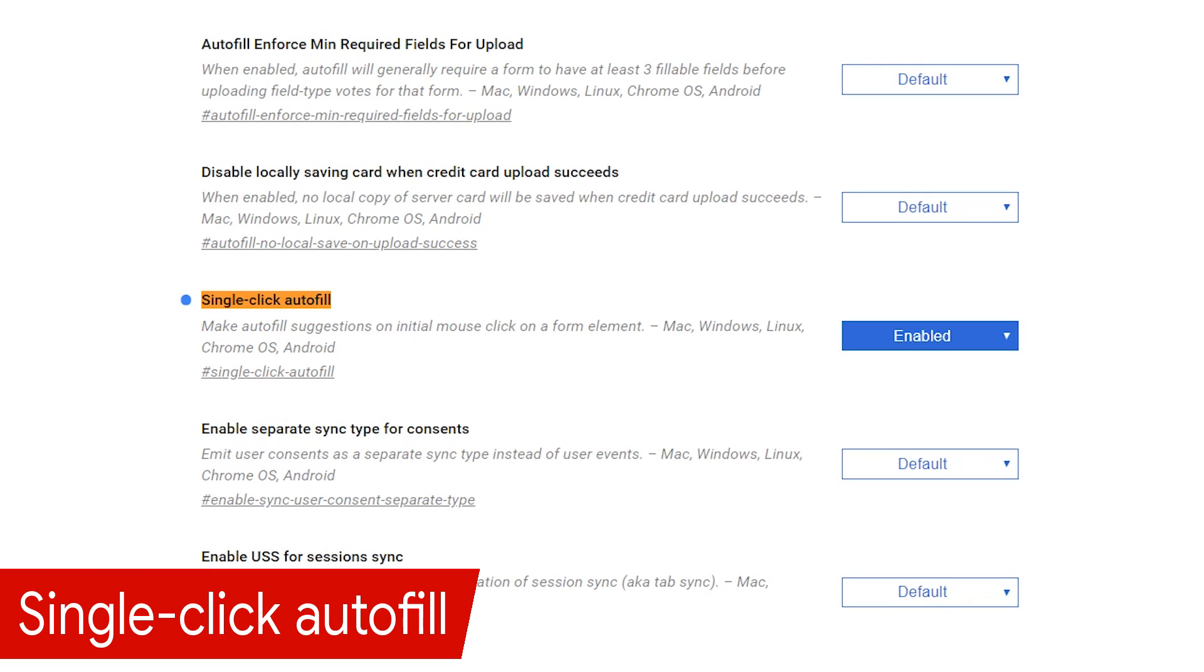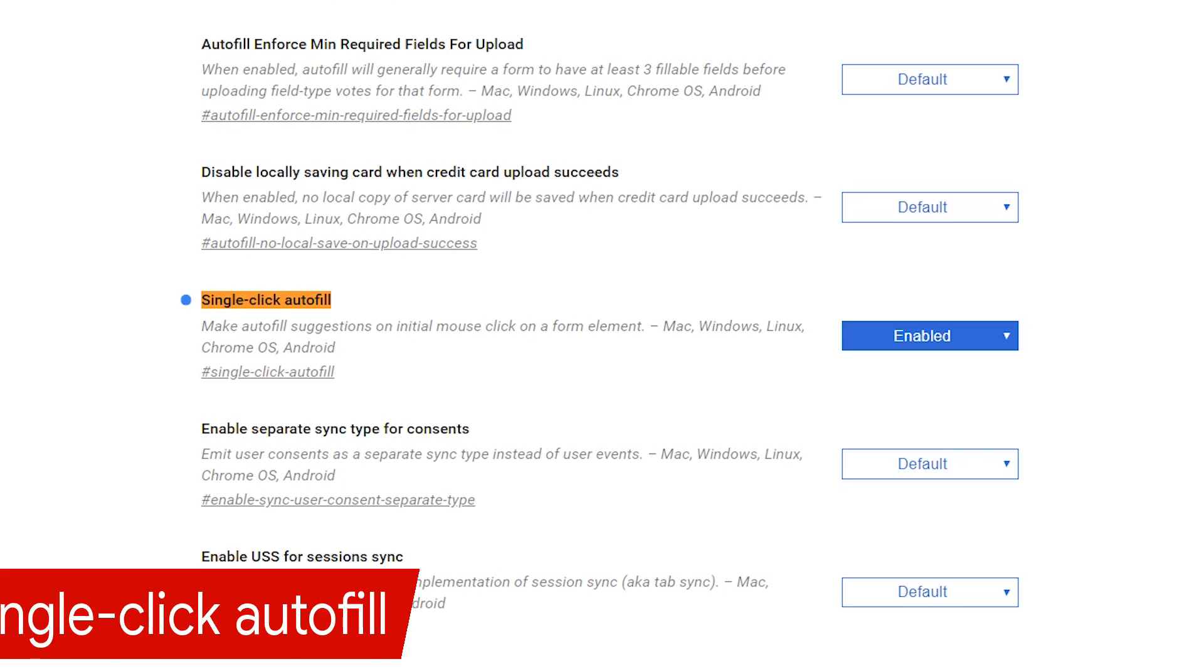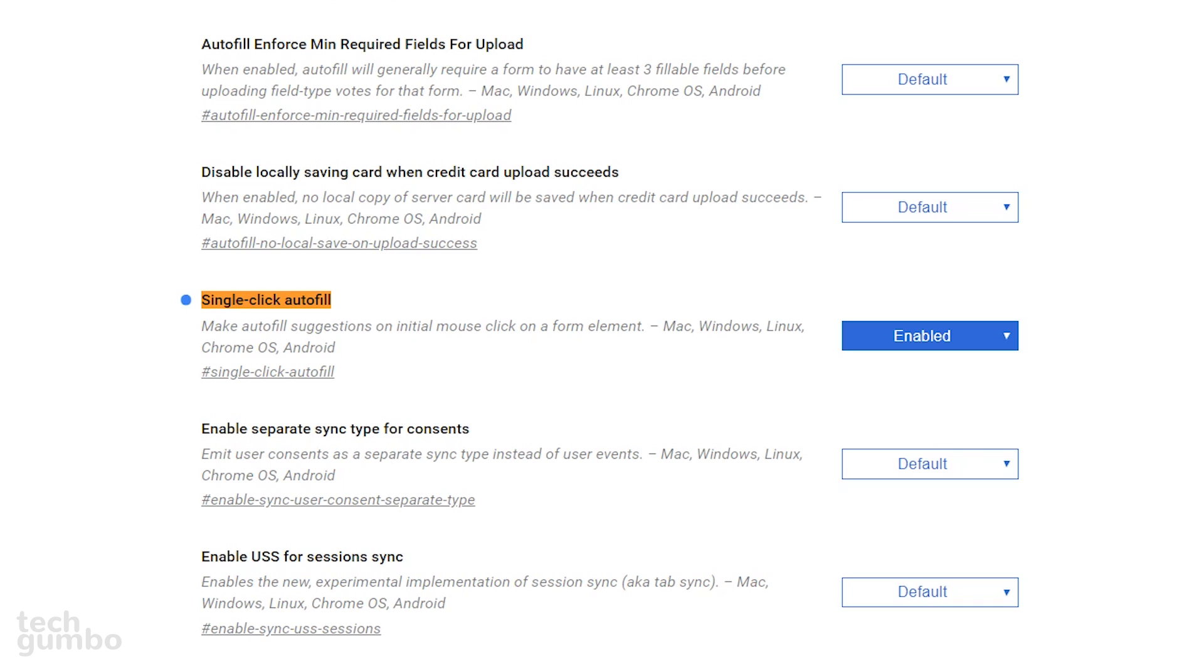When you start typing into a form, Chrome will attempt to autofill your data, including your address, phone number, and other information. Enabling single click autofill speeds up the process. Now there is no need to start typing into a form to fill it out. A single click into the form will bring up a list of autocomplete options.